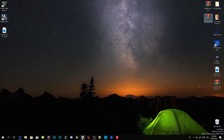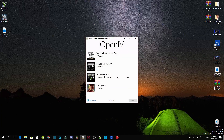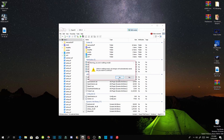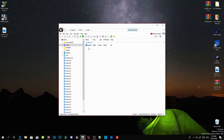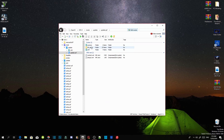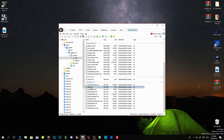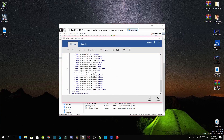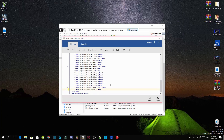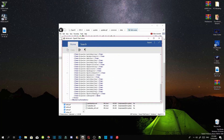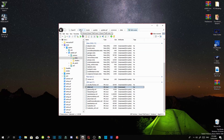Open up OpenIV and go to GTA V Windows — this will take a few seconds depending on your PC performance. Once loaded, go to Edit Mode and select Yes. Go to your mods folder, then update, then update.rpf, then common, then data. Scroll to the bottom and open dlclist.xml, right-click and edit. Scroll to the bottom, place your cursor at the end of the last entry, press Enter, and paste your code. Save, then verify your code is in there. Exit out and go back to your GTA V main directory in OpenIV.